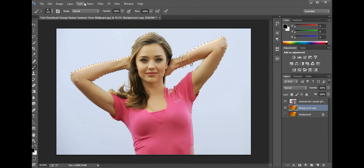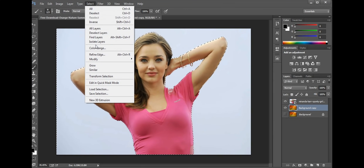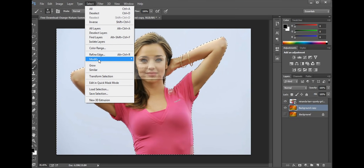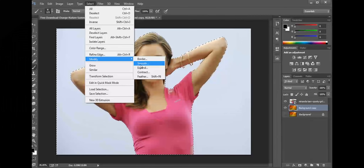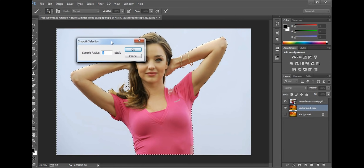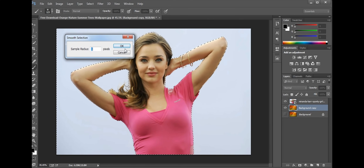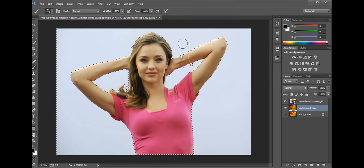After this, go to Select, then Modify, and make it Smooth. The Smooth Radius is going to be set to one. Now everything is almost perfect — you are in good shape.